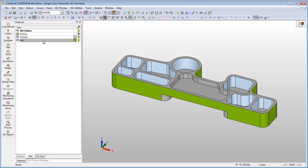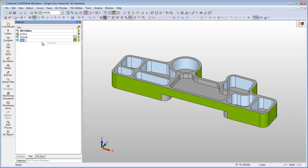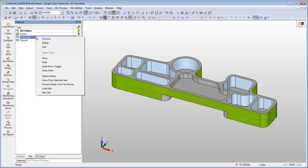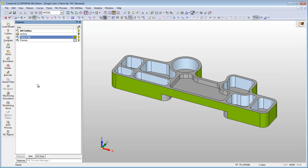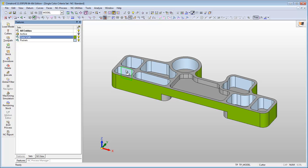The name of the single color set can be shown while moving the mouse cursor over an entity belonging to it. To do this, activate the present single color set name. Move the mouse cursor over a colored entity and the set's name to which this entity belongs will appear.